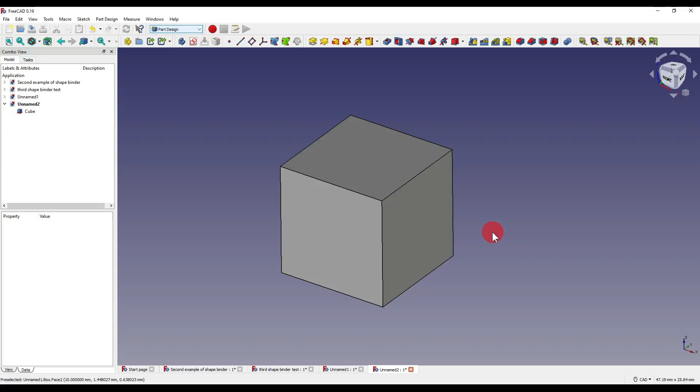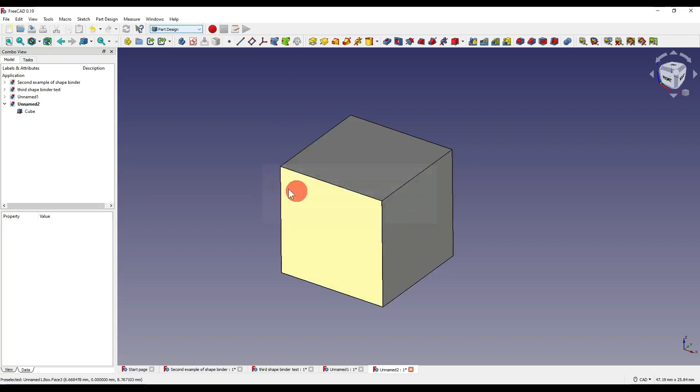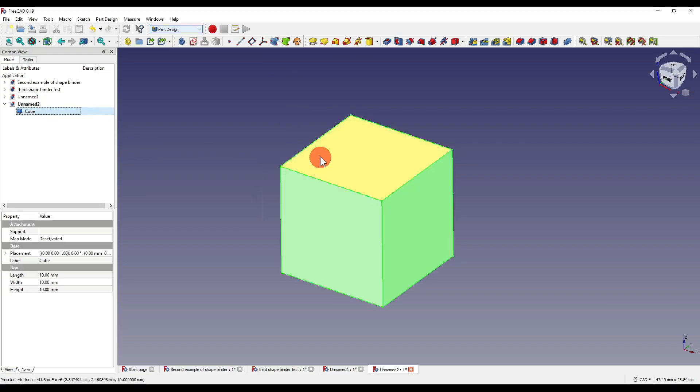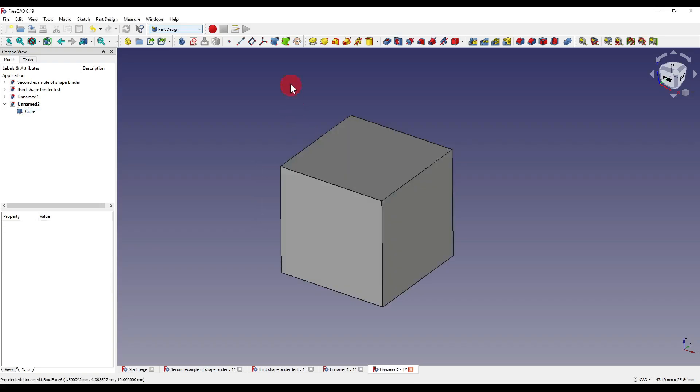So compared to the shape binder, if I was to click on the shape binder now, it would ask me to get an active body. Even if I selected the cube and clicked on the shape binder, as you can see it still throws up the same warning. So that's one difference straight away.